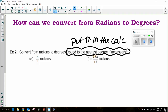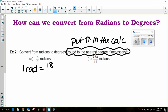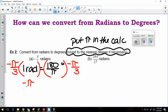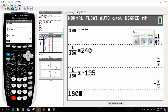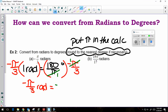Starting with radians, I'm going to use the other formula from the reference sheet: 1 radian is equal to 180 over pi degrees. I don't have 1 radian — I have negative pi over 3 radians — so I'm going to multiply both sides by negative pi over 3. On the right-hand side, the pi's cancel because one is on top and one is on the bottom. In my calculator, 180 times negative 1 third gives negative 60 degrees.